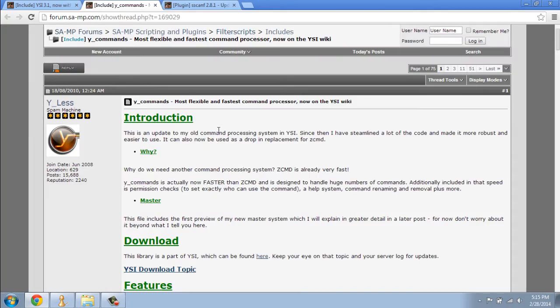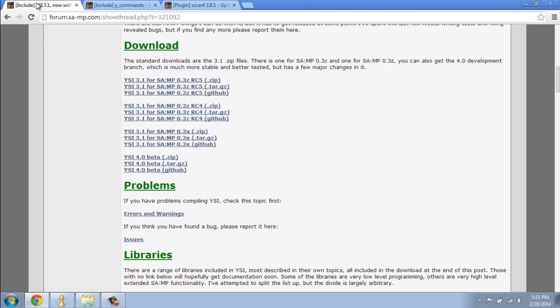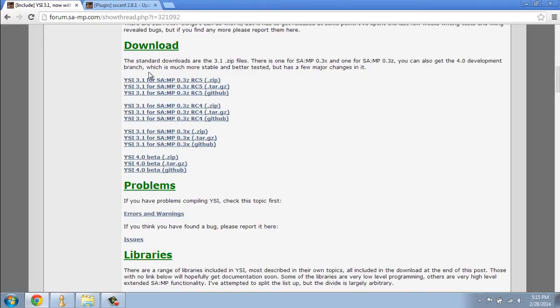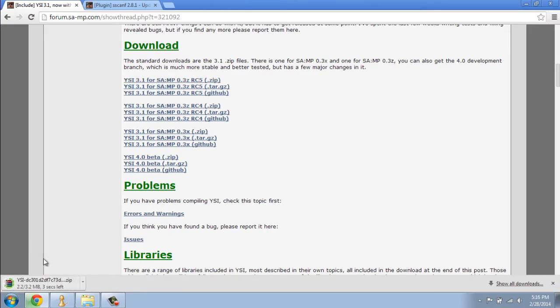YCMD is the system we're going to use and it's actually part of YSI, which is a package of a lot of includes. The Y commands include is in this package, so what you want to do is search for YSI 3.1, head to the download section and download YSI 3.1 or any current version, and save it to your downloads directory.